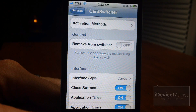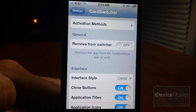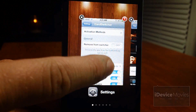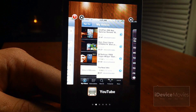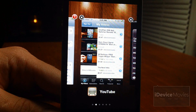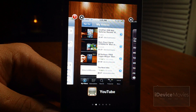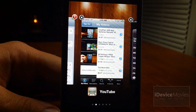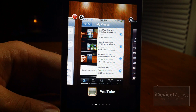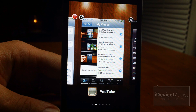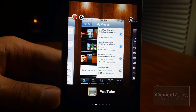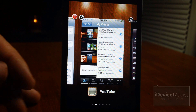And that's basically it. That is Card Switcher 2.0, and you can pick that up from Cydia from the Big Boss Repo for $1.99. Let me know what you guys think about this tweak in the comments. This is Jeremy from iDevice Movies, and I'll catch you guys later.